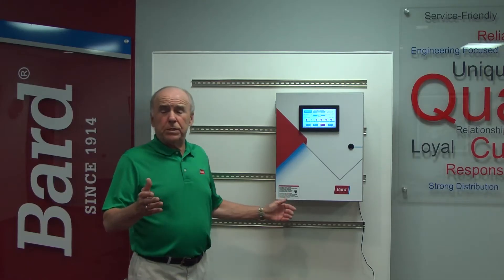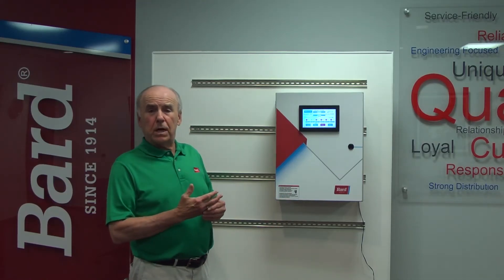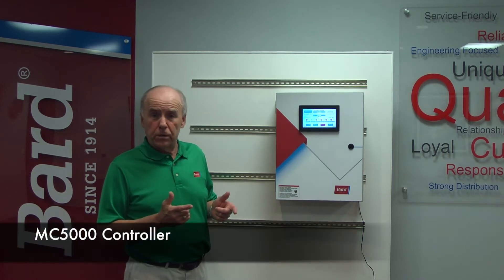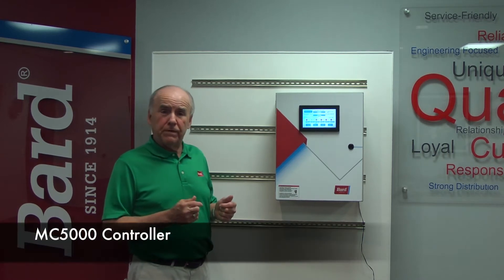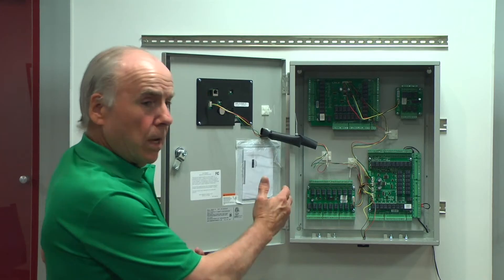Welcome to BARD's Breathe Easy Service Training. My name is Rick Downey and today we're going to review the MC5000 controller.